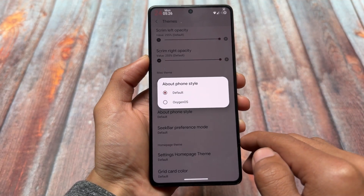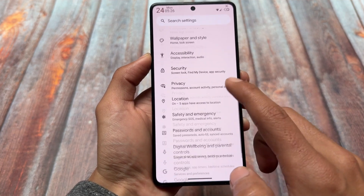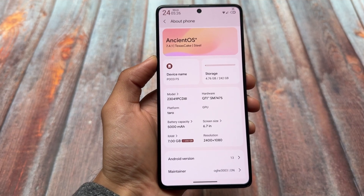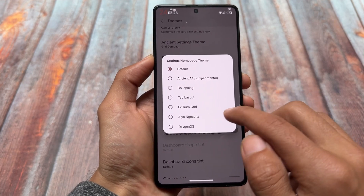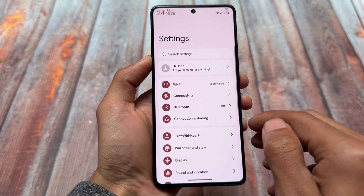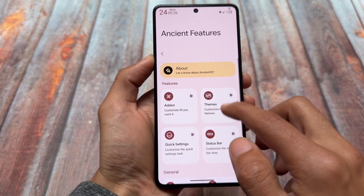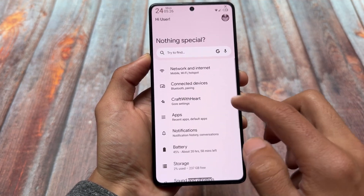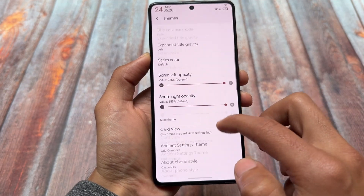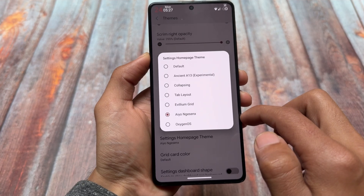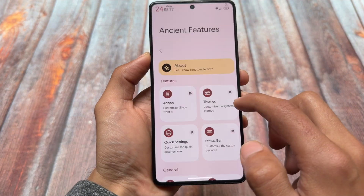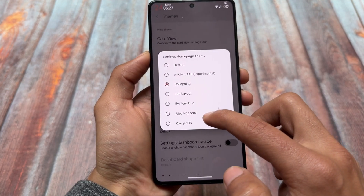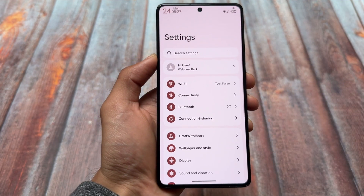One more thing is the About Phone style customization. I enabled the OxygenOS style About Phone UI — I personally love this feature whenever I use Ancient OS. You also have the option to choose the OxygenOS style UI in the Settings app, so it gives you the vibe of using an OxygenOS custom ROM. Some customizations are not very useful, but some are actually great — it all depends on what you prefer. I always use OxygenOS style on my device.